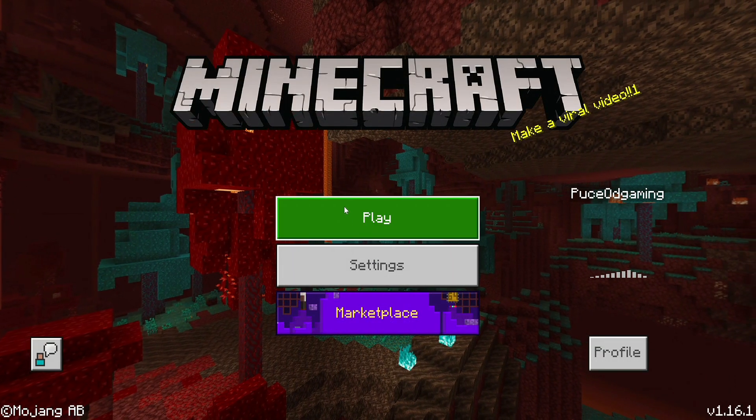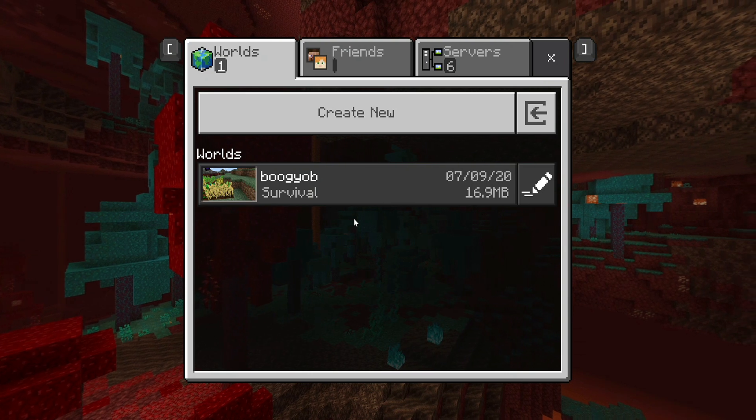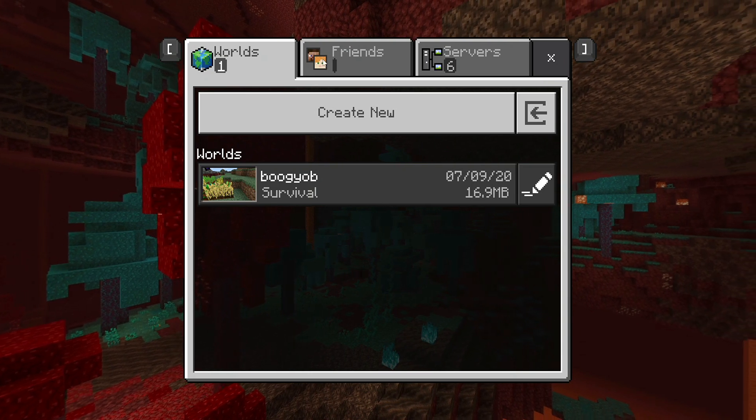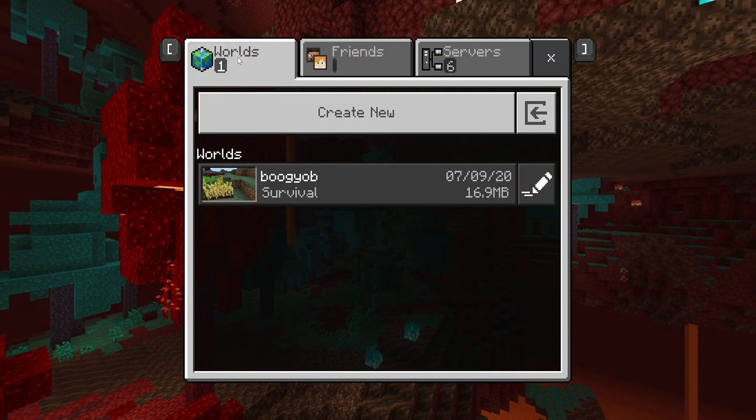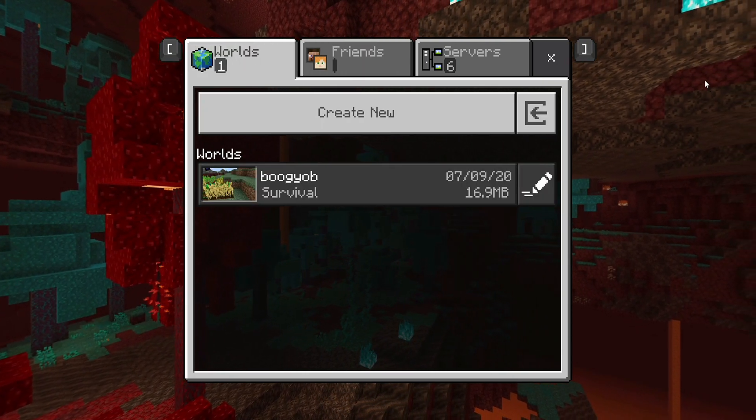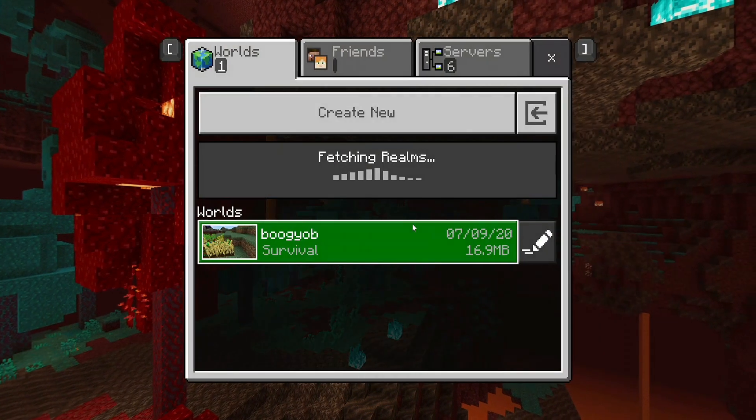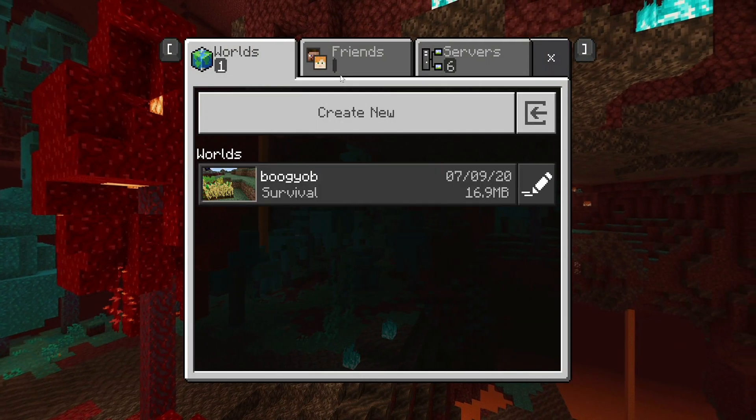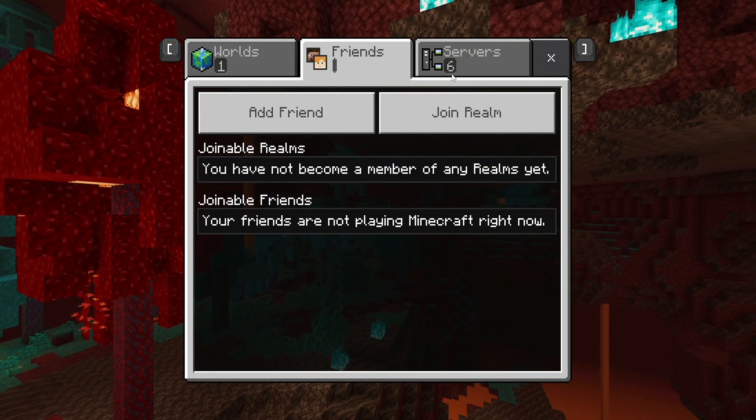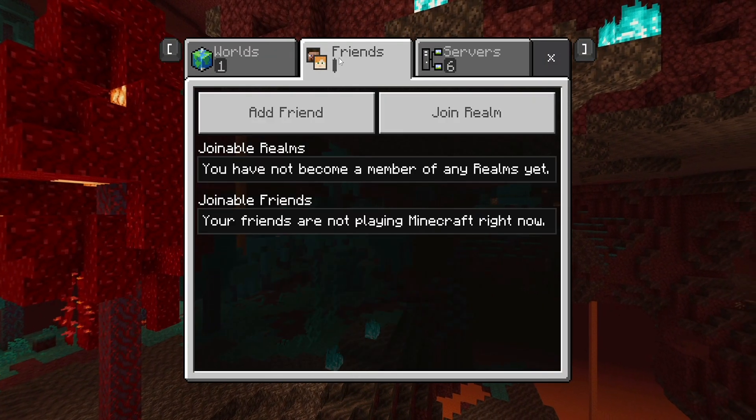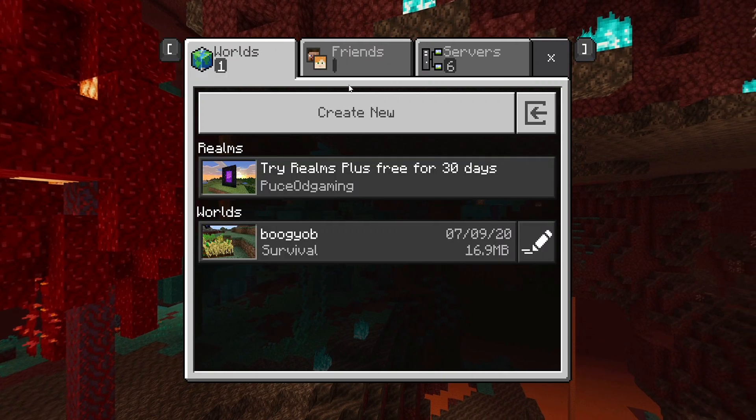It's almost loaded up now. I'm going to click on play. Fetching realms—I don't have a realm, but as you can see, now it's not giving me any error. Let me just quickly open it again. As you can see, there is no error anymore. Now you can play with your friends, you can add realms, and you can also purchase a realm.